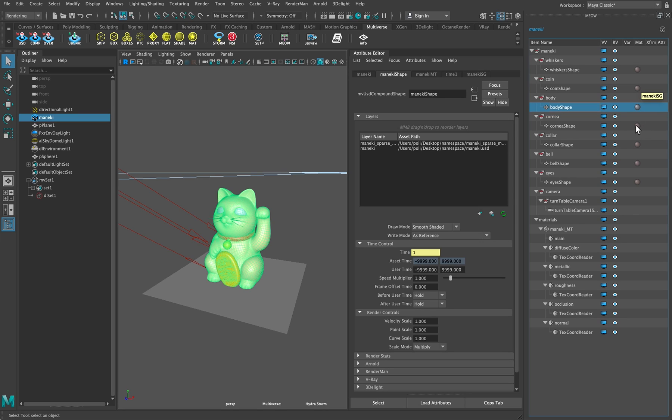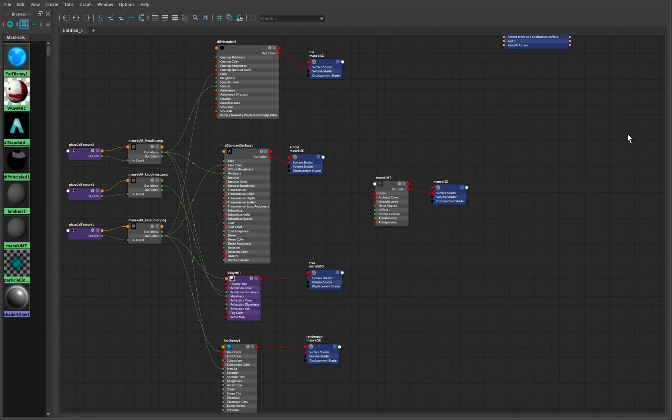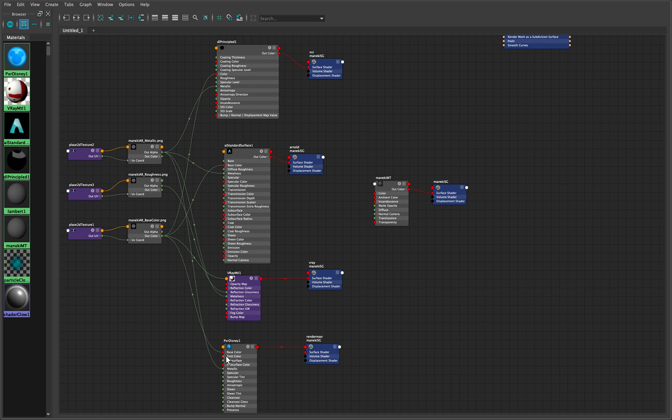So it's kind of the same shading group and you might wonder how we are gonna render with different renderers since the material name is the same. We have multiple shading networks for each of the main renderers. We have 3Delight DL Principled, Arnold AI Standard Surface, Vray Material and Renderman Pixar Disney.